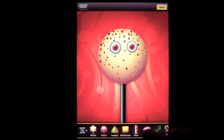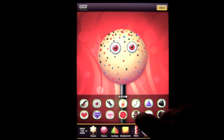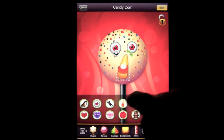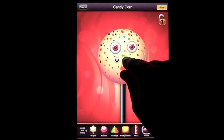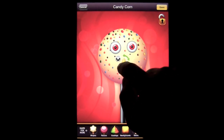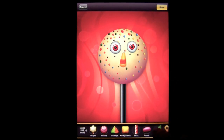Now we can tap on some candy and see what else we can come up with. We'll do candy corn for the nose, and you can rotate it however you like. We'll leave it just like that.